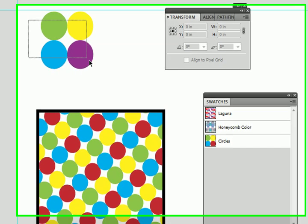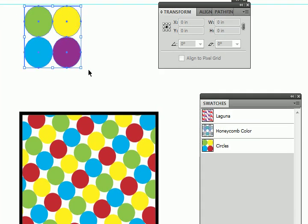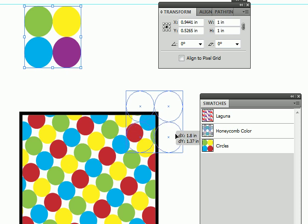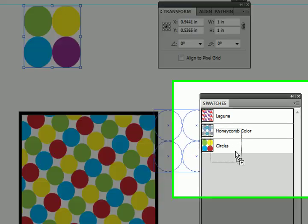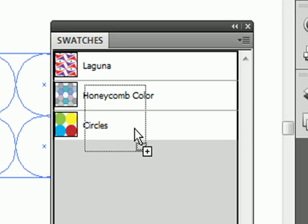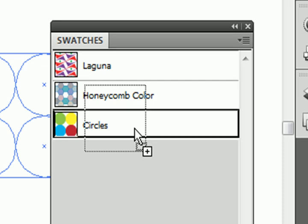So now I'm going to select my circles again. Now I'm going to drag it on top of the pattern I want to edit. Hold down the Alt key or the Option key on the Mac. And you see a black frame appears around the pattern. Now if I let go of my mouse,